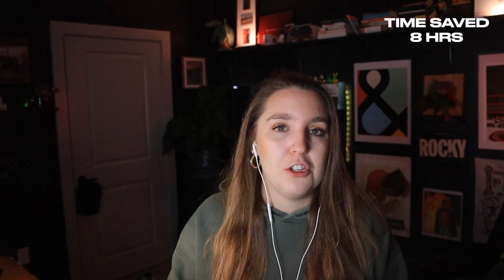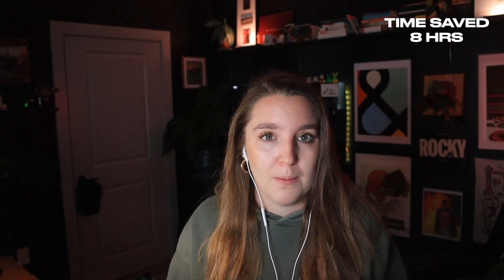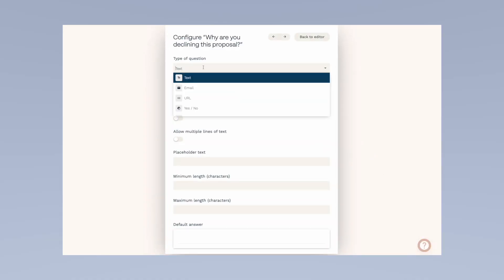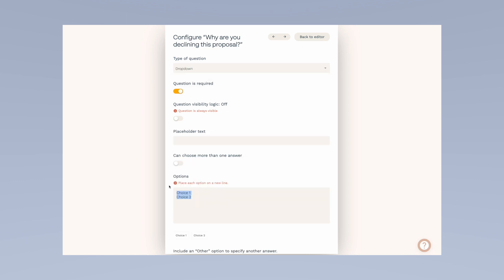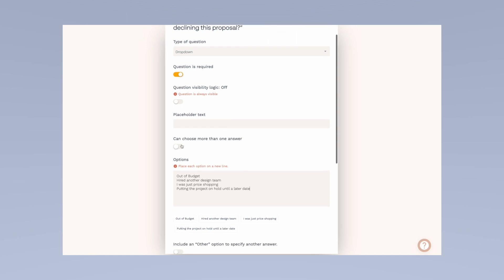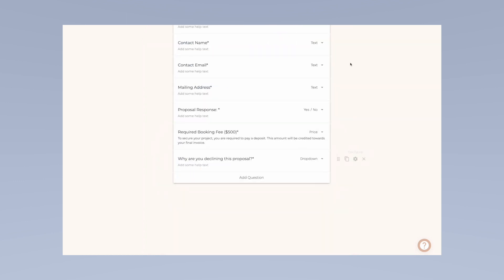So we add a 'no' option to our response form with a follow-up question. This is key: we ask 'why are you declining?' and offer a few reasons such as budget, timeline, or 'other' so they can add their own notes.